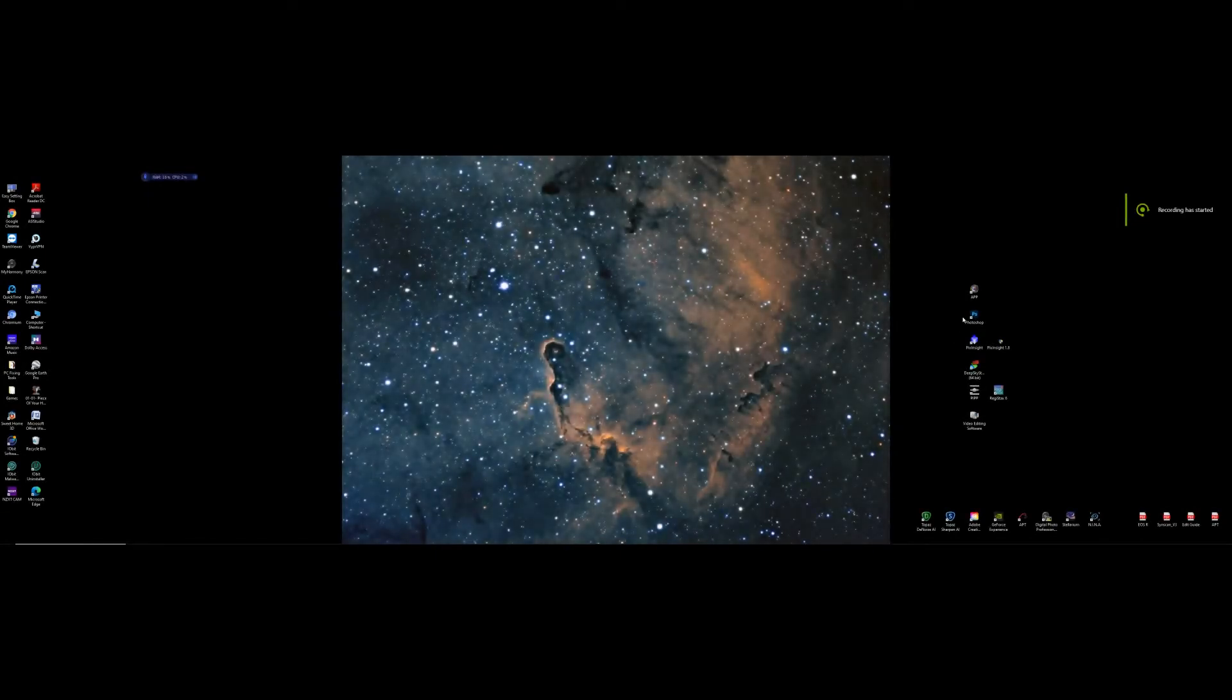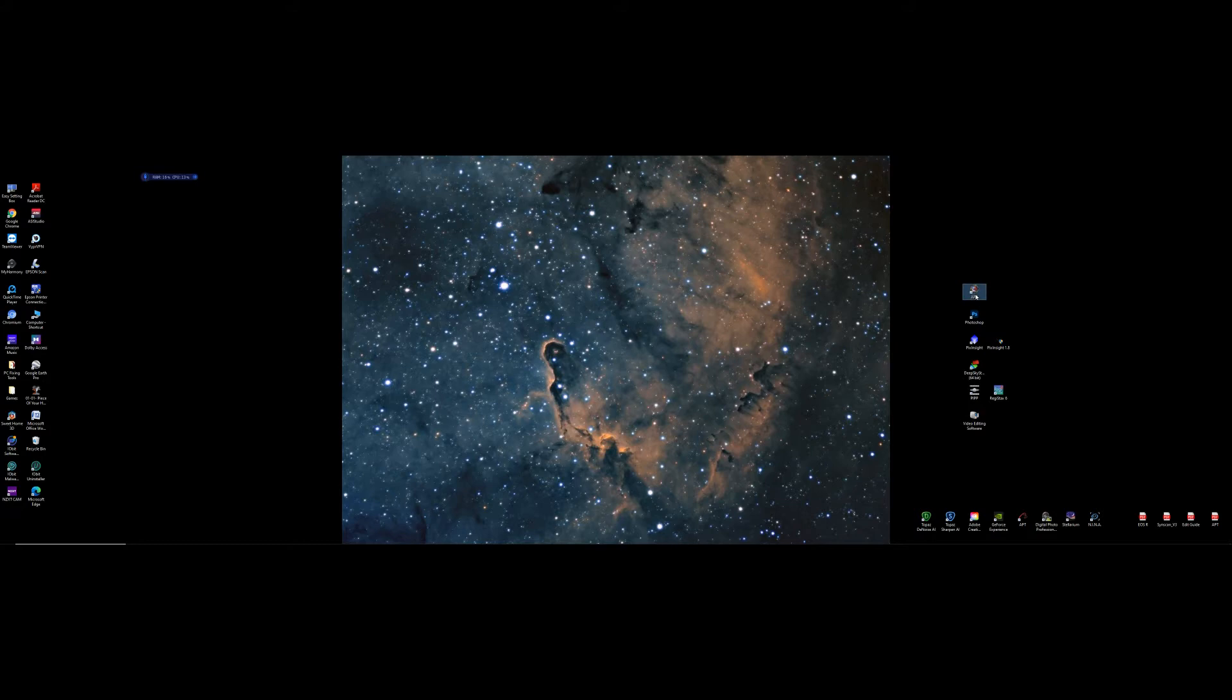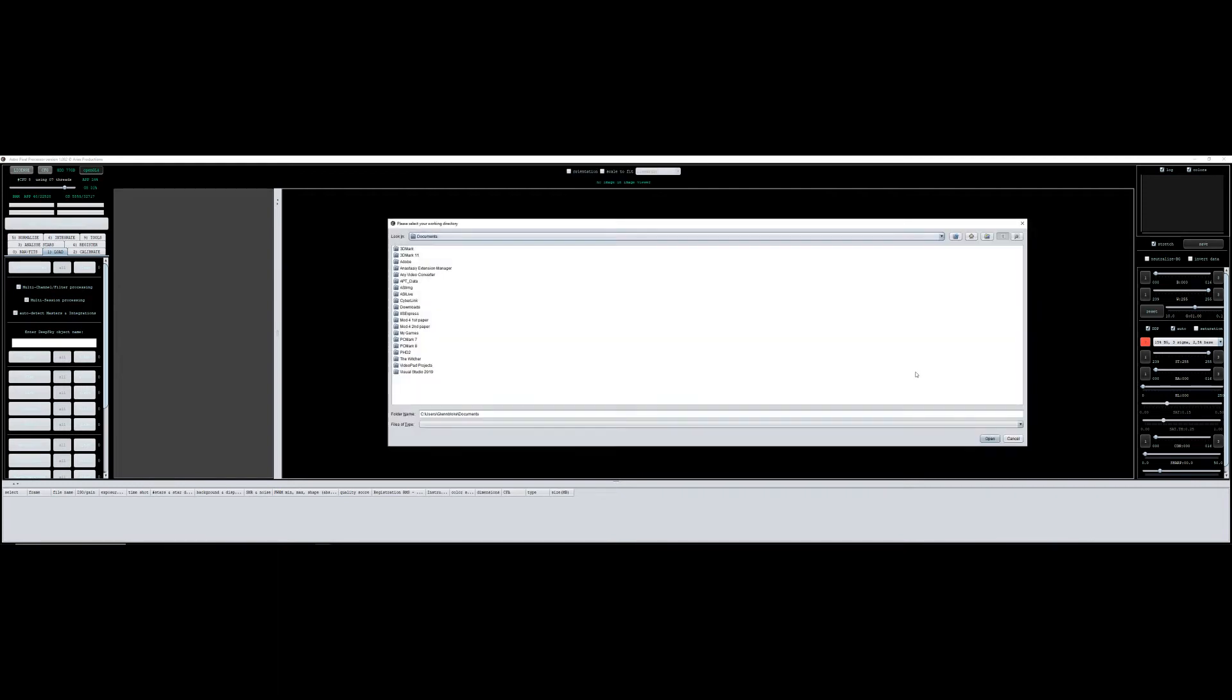Hi all, I wanted today to go through how to stack, calibrate and integrate data that you may collect from a mono camera.